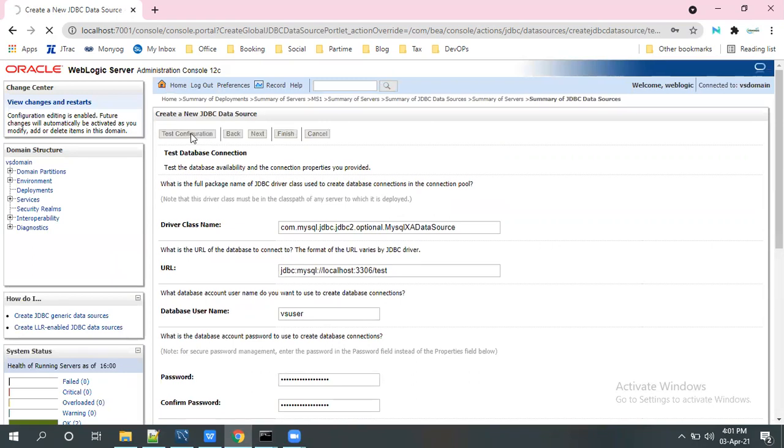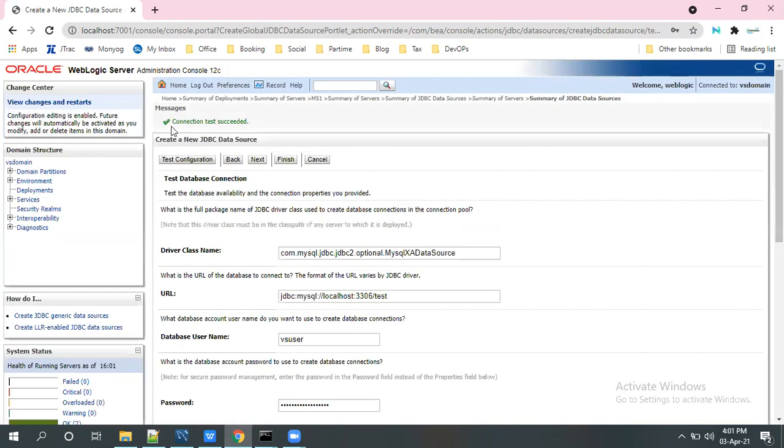Test connection. So connection test is succeeded. Go to the next.